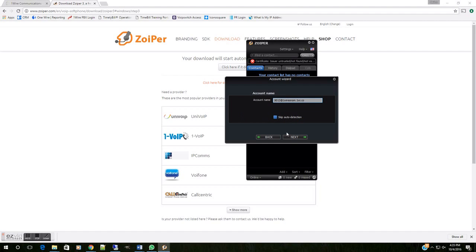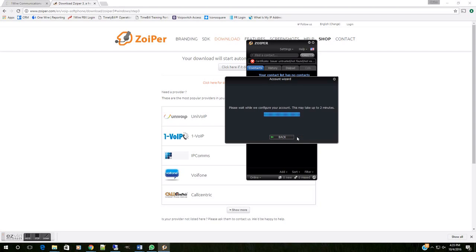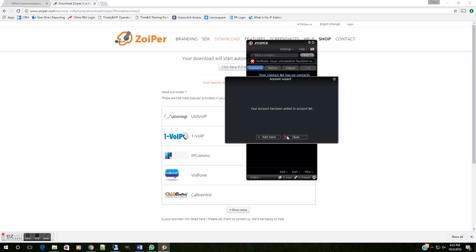And that's going to show us this account name that should be your extension at your domain. Do not click the Skip Auto Detection. We're going to come right on down and hit the Next button. That's going to let us know that our account has been added to the list. You can add more accounts and register additional extensions. But in this case, we're going to go ahead and hit Close.